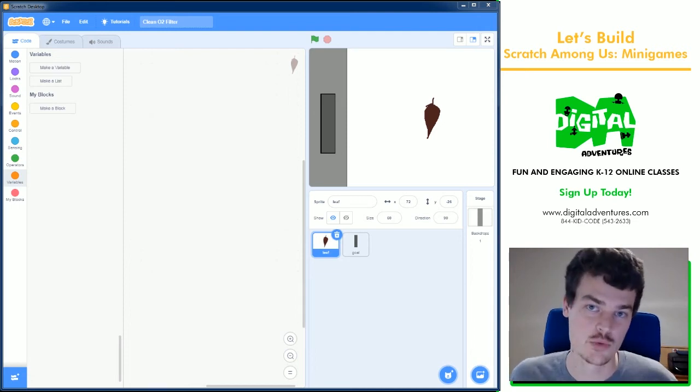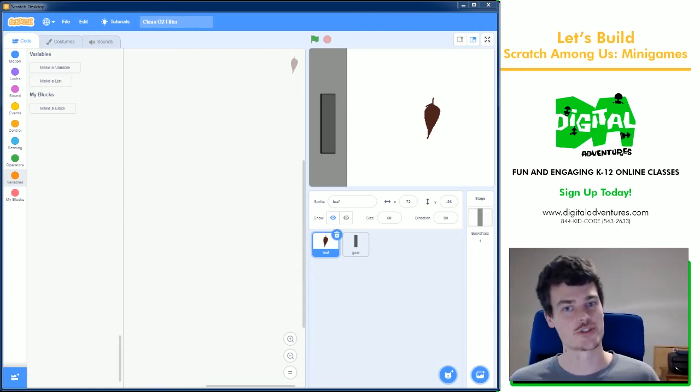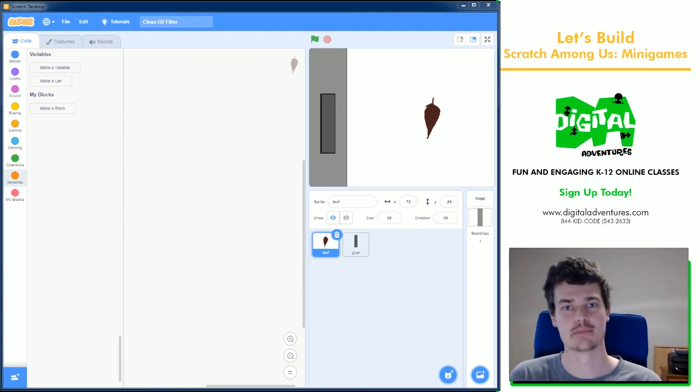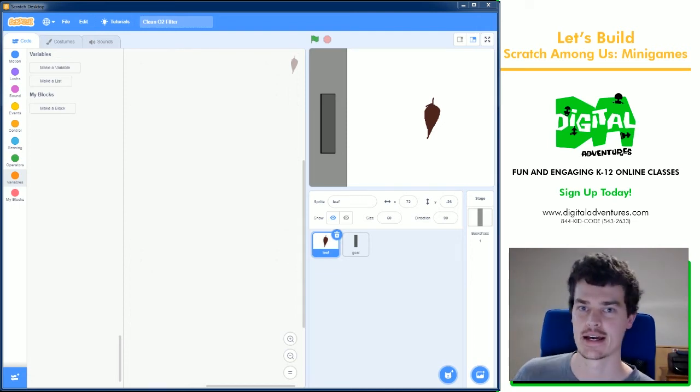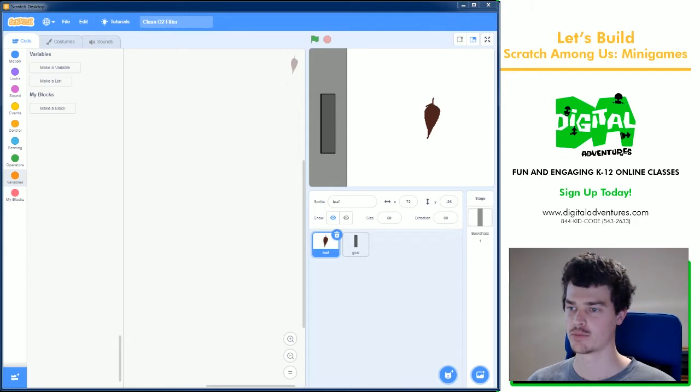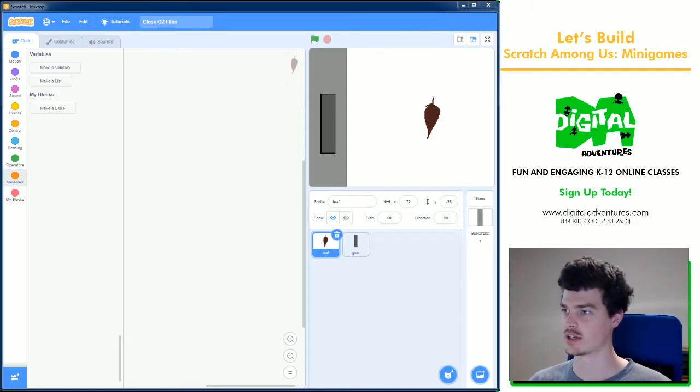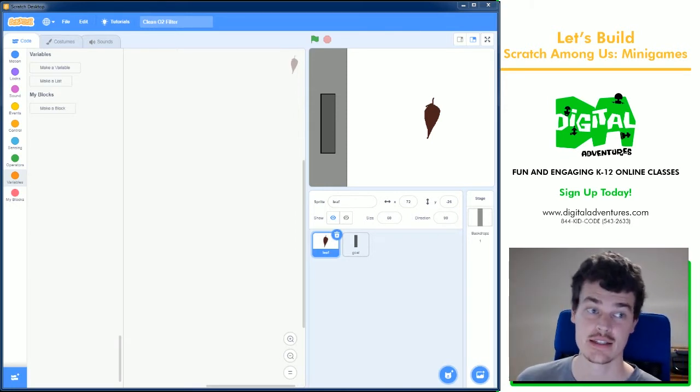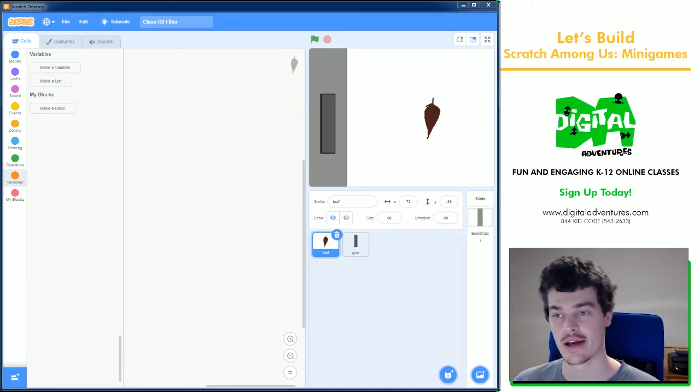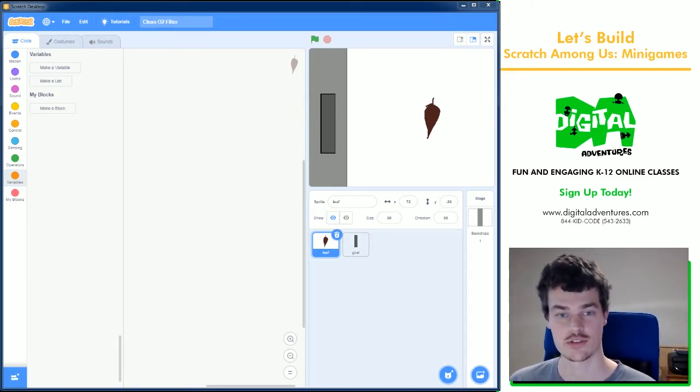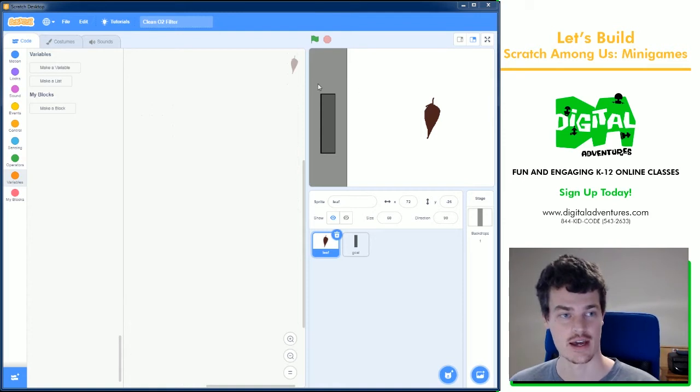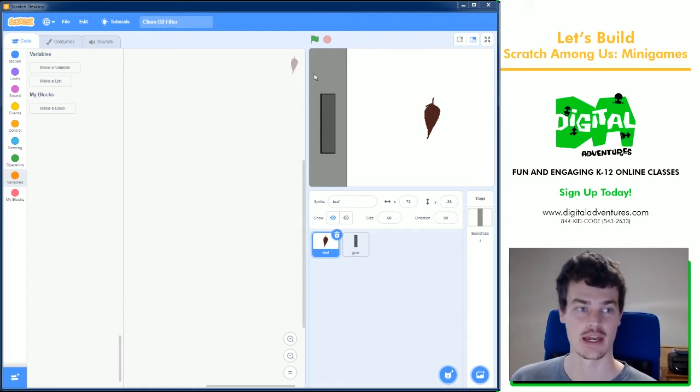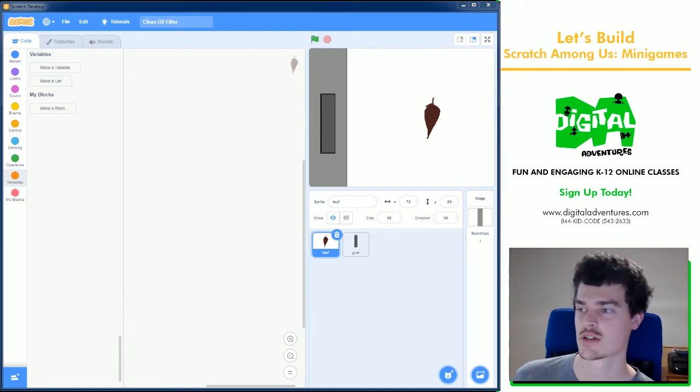Hello, welcome back to another Digital Ventures Let's Build. I am Jim and we are going to be creating the clean oxygen filter task from the game Among Us.